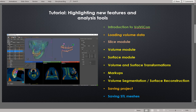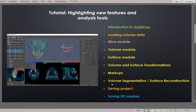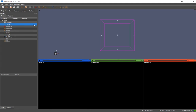I will also draw some markups, perform operations with markup, do volume segmentation, and reconstruct a surface model from volumetric data. In version 4.2 you can save the whole project — including multiple volumes, surfaces, and markups — and reload it later. At the end I will save STL segmented meshes. Let's get started. This is the default interface of Volvicon.